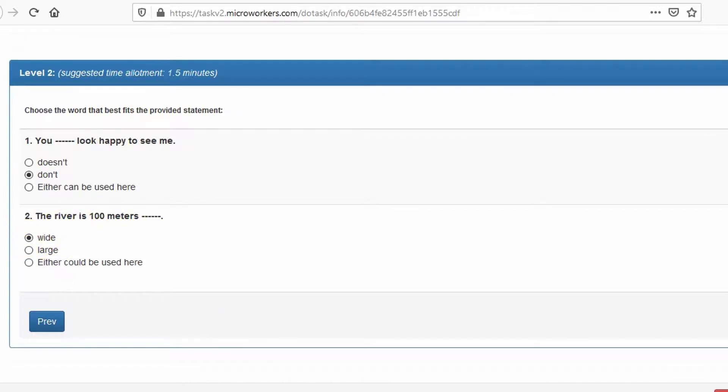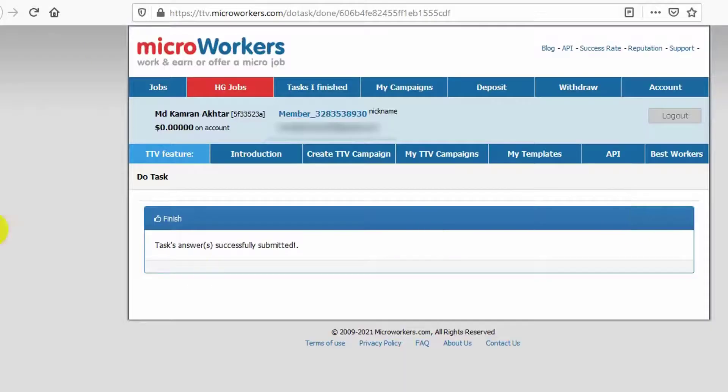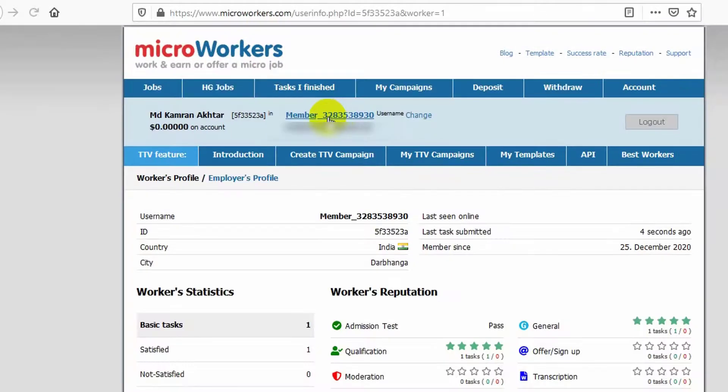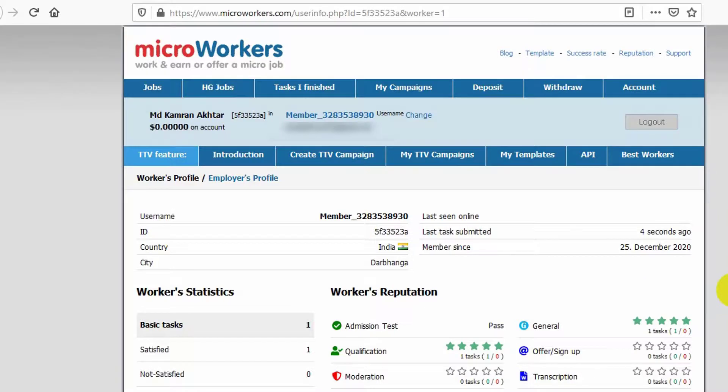Now, finish. Yes, the exam is successfully passed.